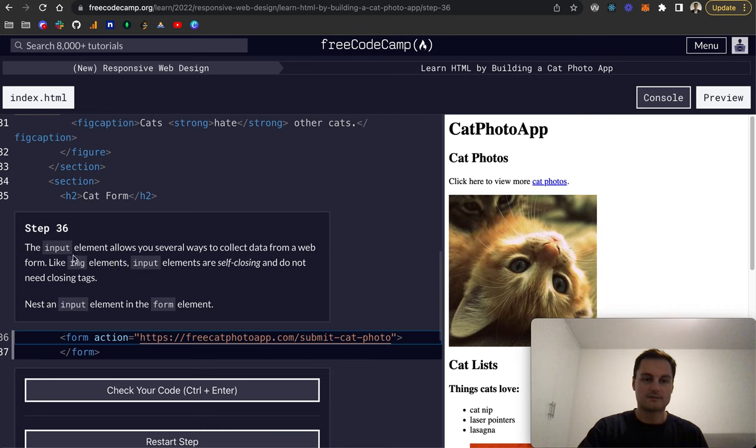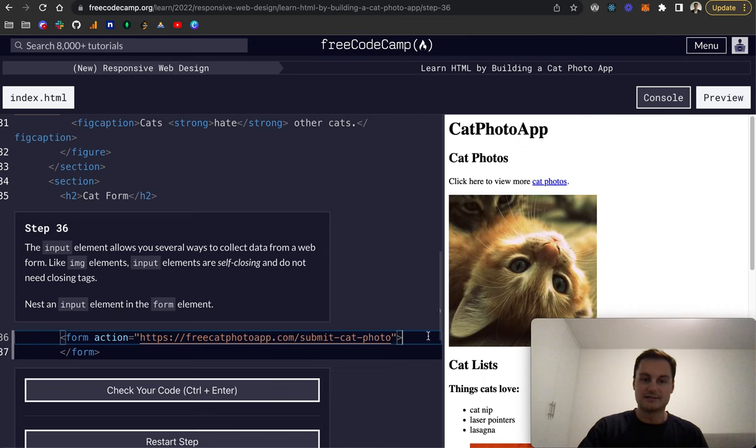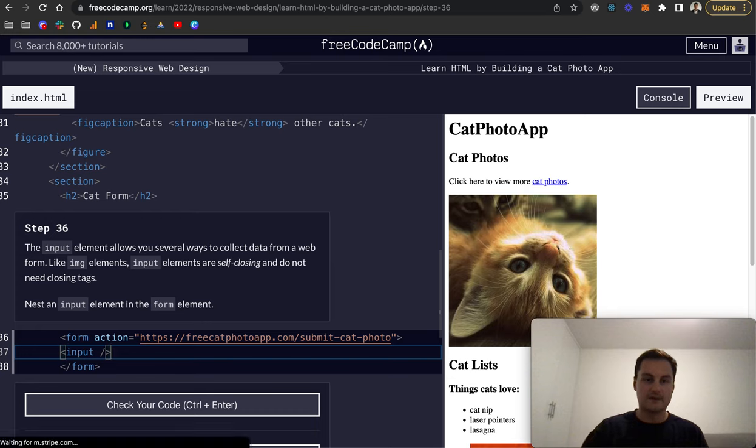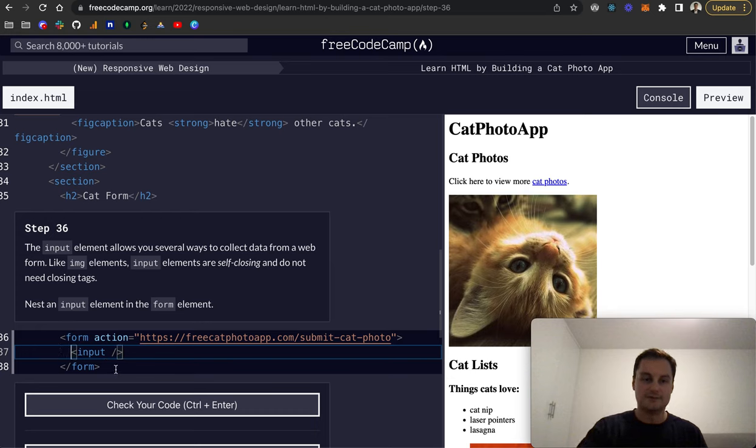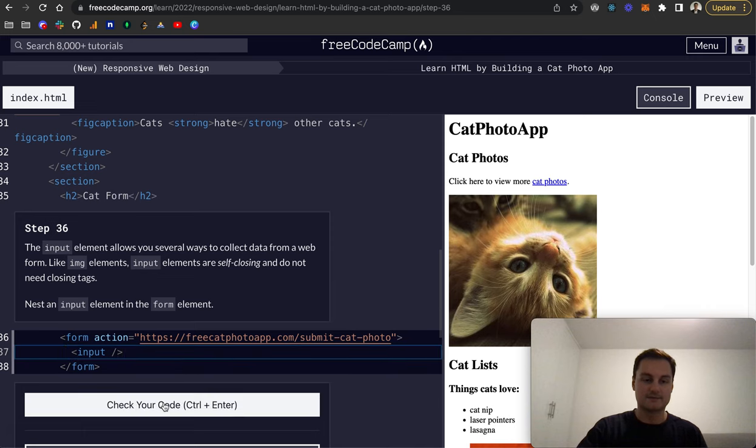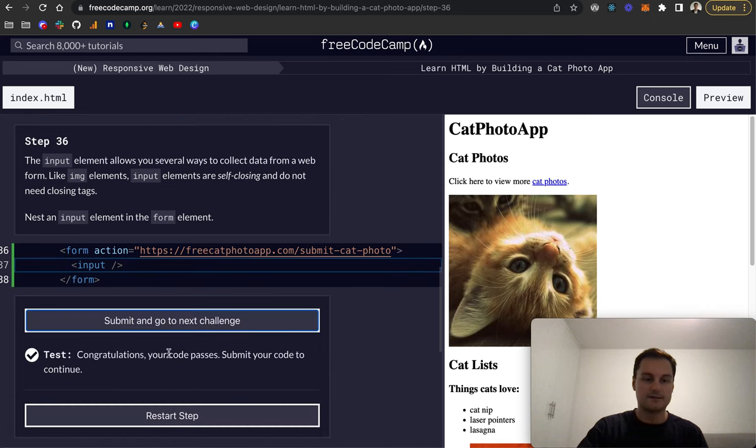Step 36: the input element allows you several ways to collect data from a web form. Like image elements, input elements are self-closing and don't need closing tags. Let's nest an input, it's self-closing. That's inside of the form. For clarity, I'm going to indent it slightly there with the tab.